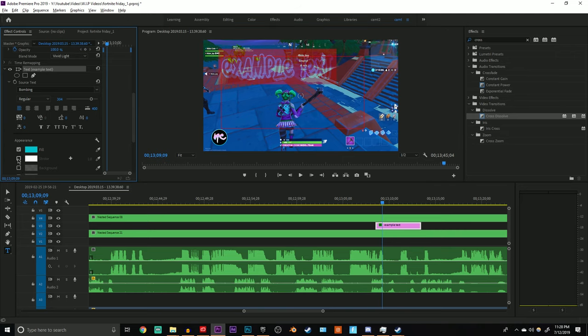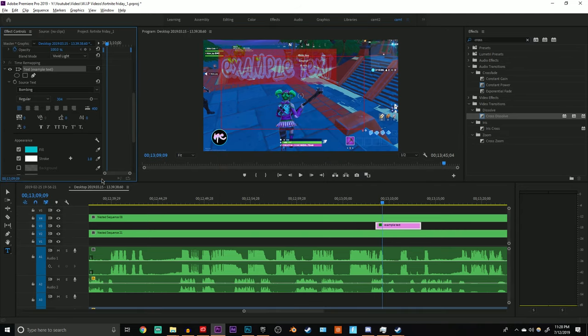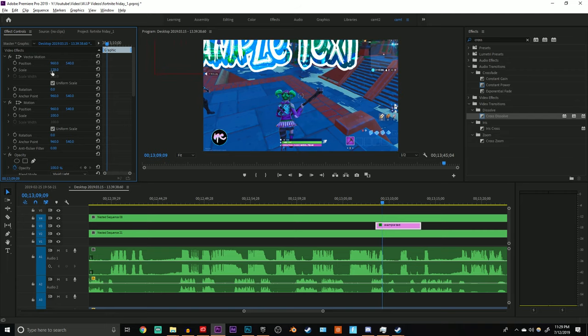And then after that I usually add a black stroke. Black or white stroke doesn't really matter. And there you have your translucent text. Now you can bring this up and scale it a little bit. You can do whatever you want with it.